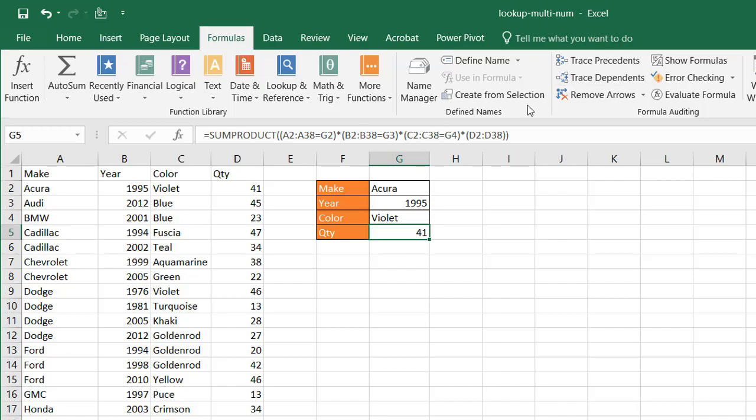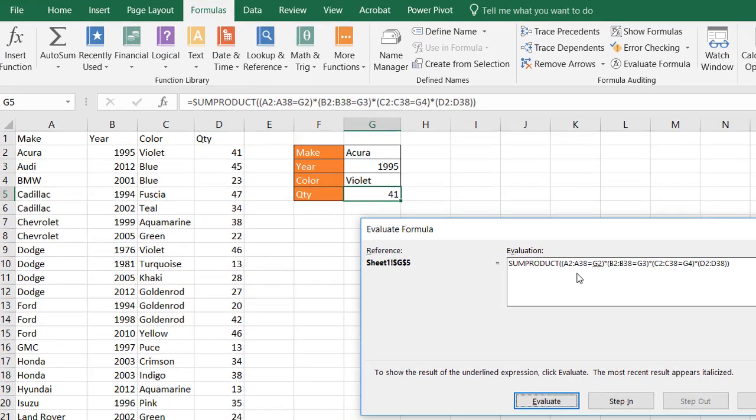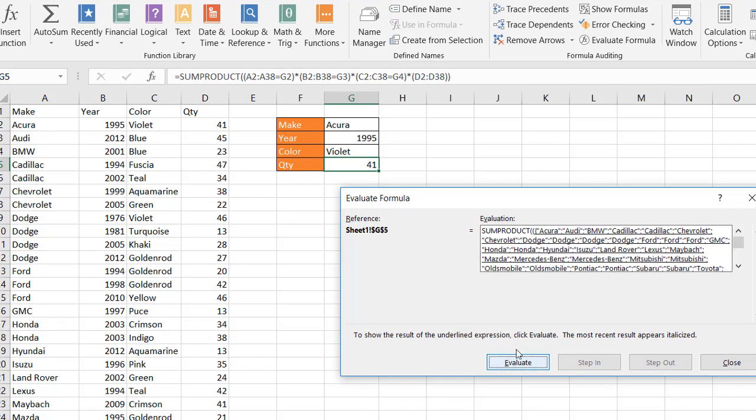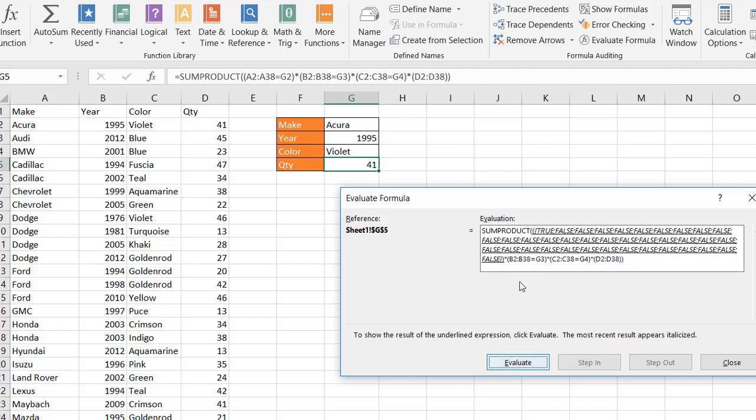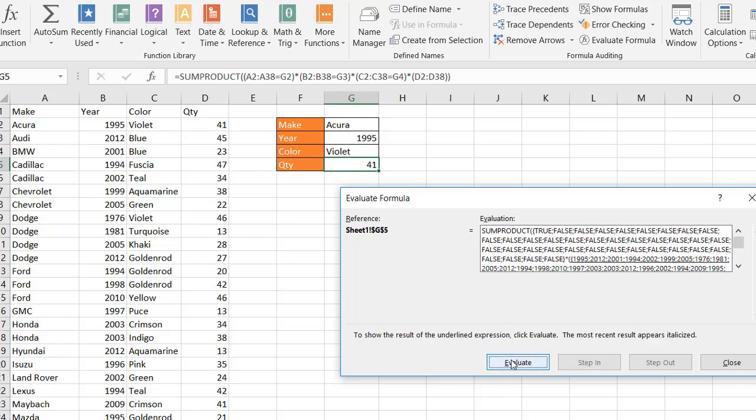So as an example, let's take a look at the formula evaluator and take a look at this. So for column A2 to A38, trying to equal it to G2, you see that it brings back a bunch of the list here. And when you evaluate it, it's going to look for true and falses. Click evaluate again. It's going to see the first one, which is true, because it equals to the G2 here.